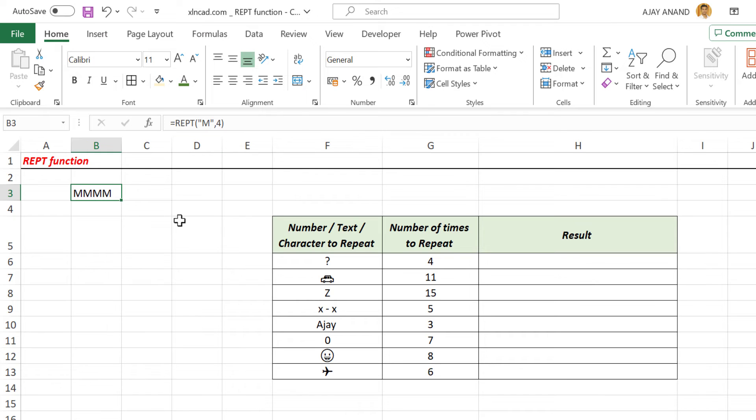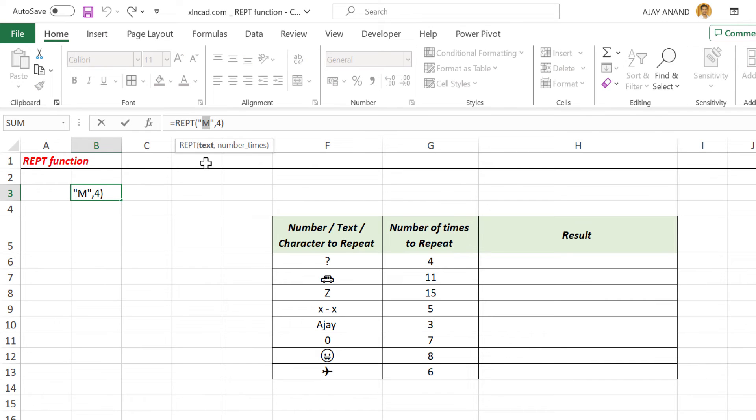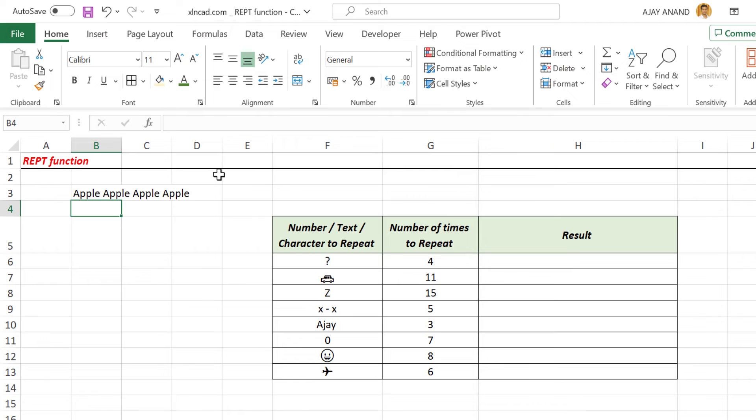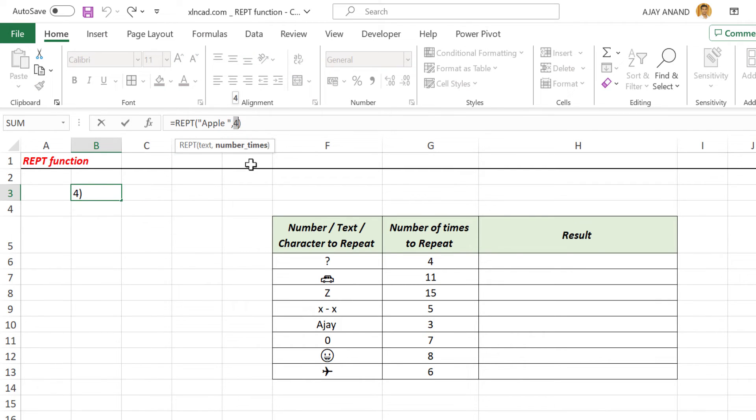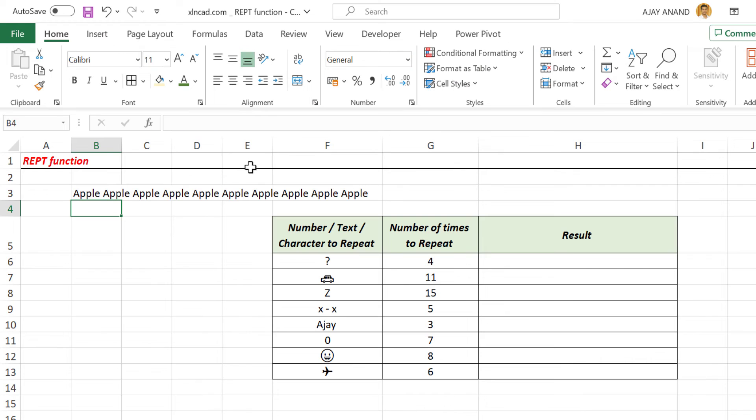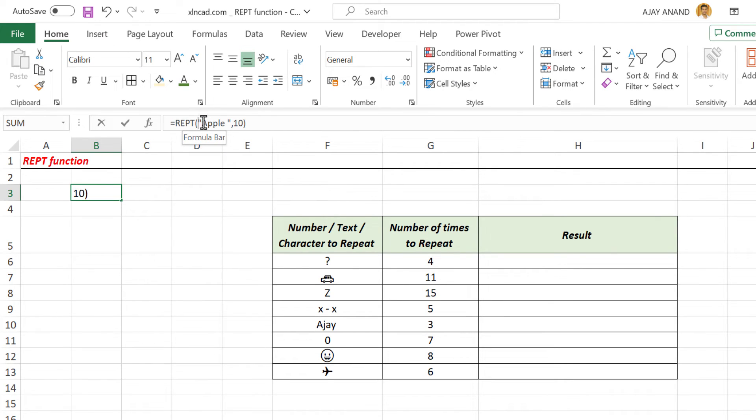Now, if you want to repeat the word apple four times, replace M with apple. Numbers also can be repeated using this function.